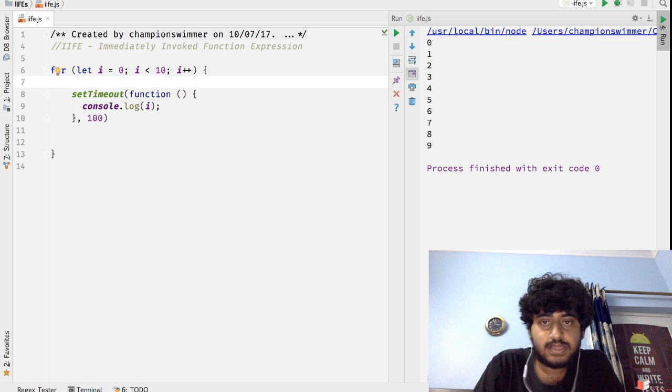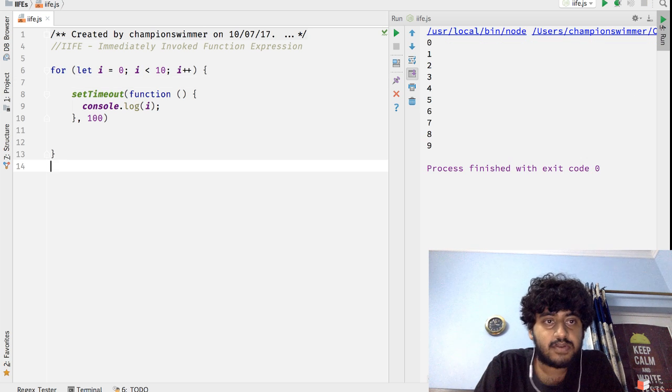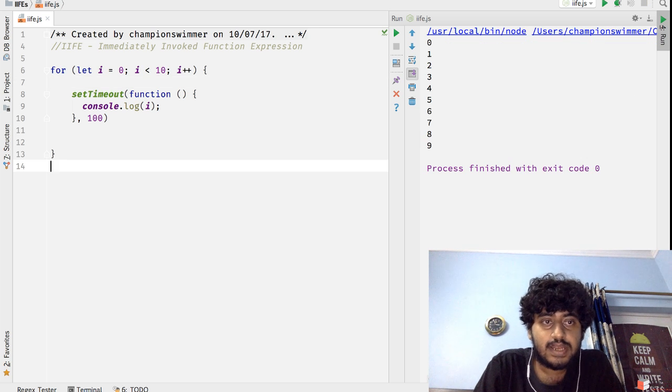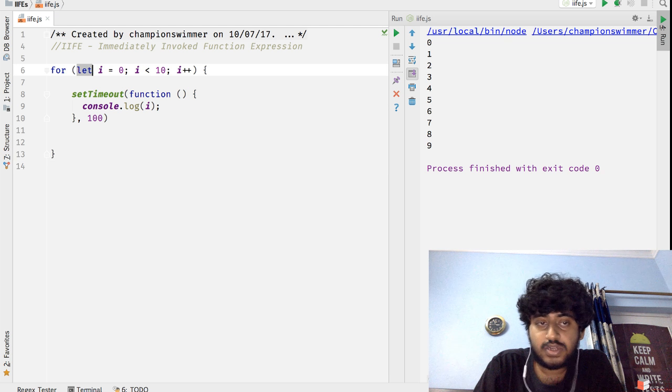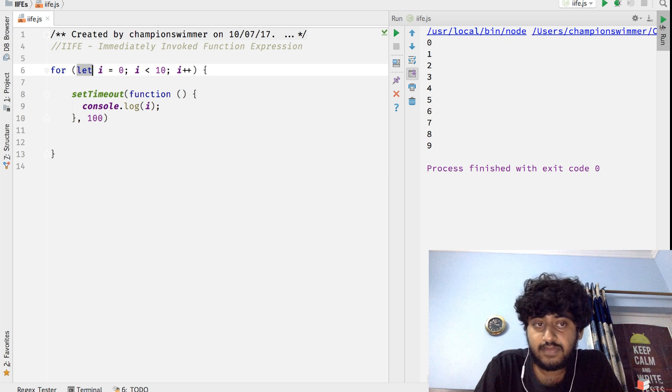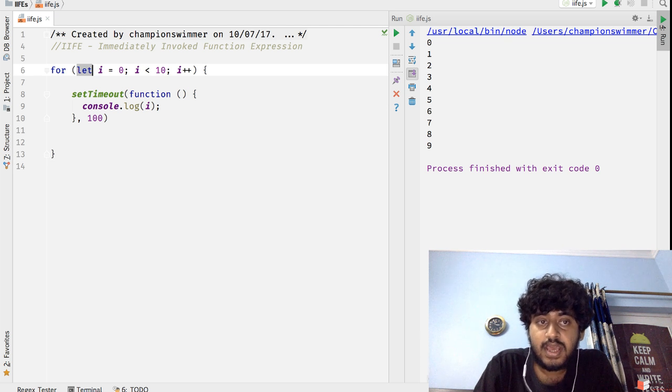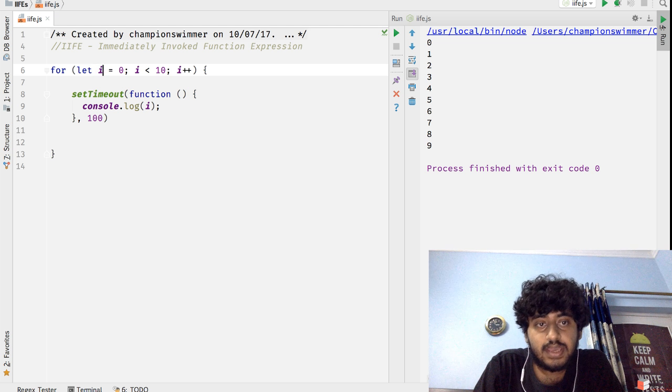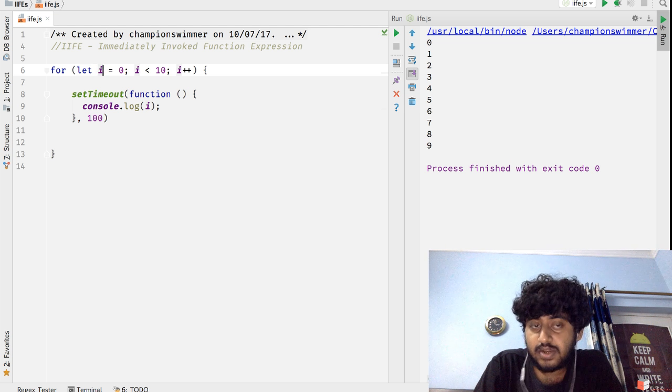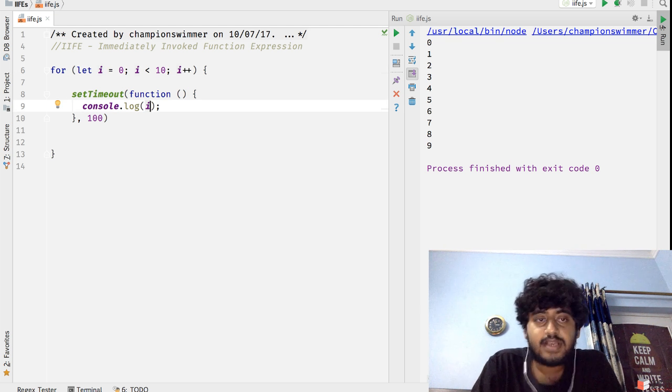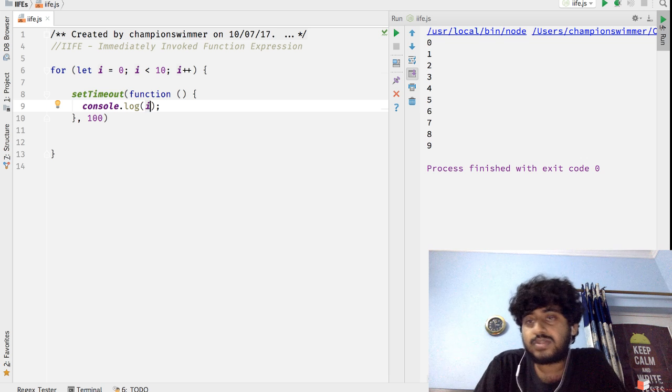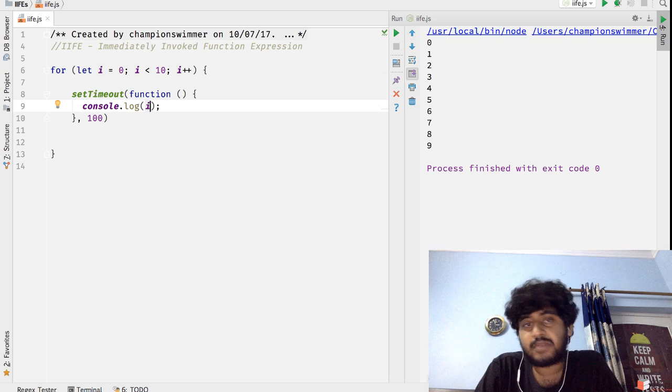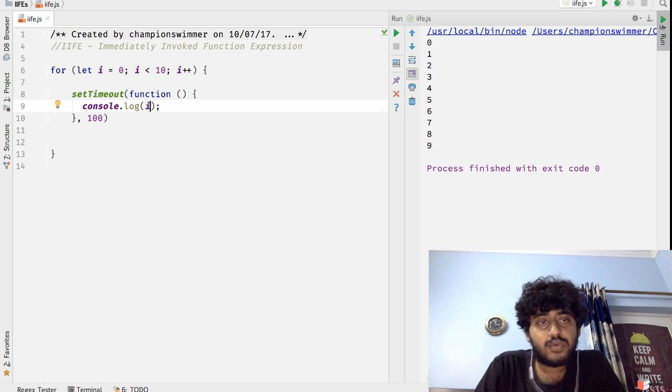Use i here and run it like this, then also we get 0 to 9, because let creates an internal closure which gets bound to every iteration of the function, and a new i gets inside the closure inside every iteration when we're using let.